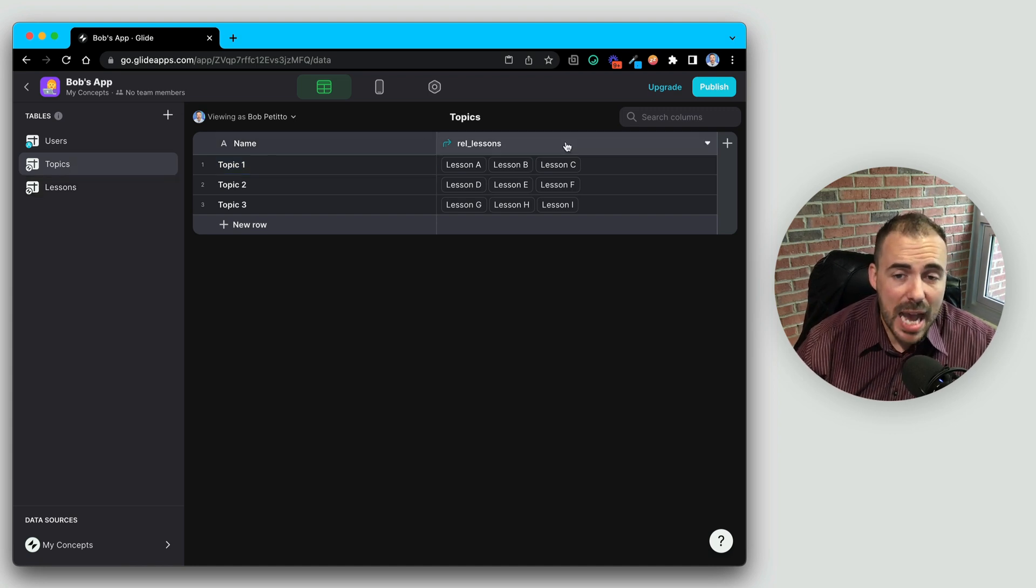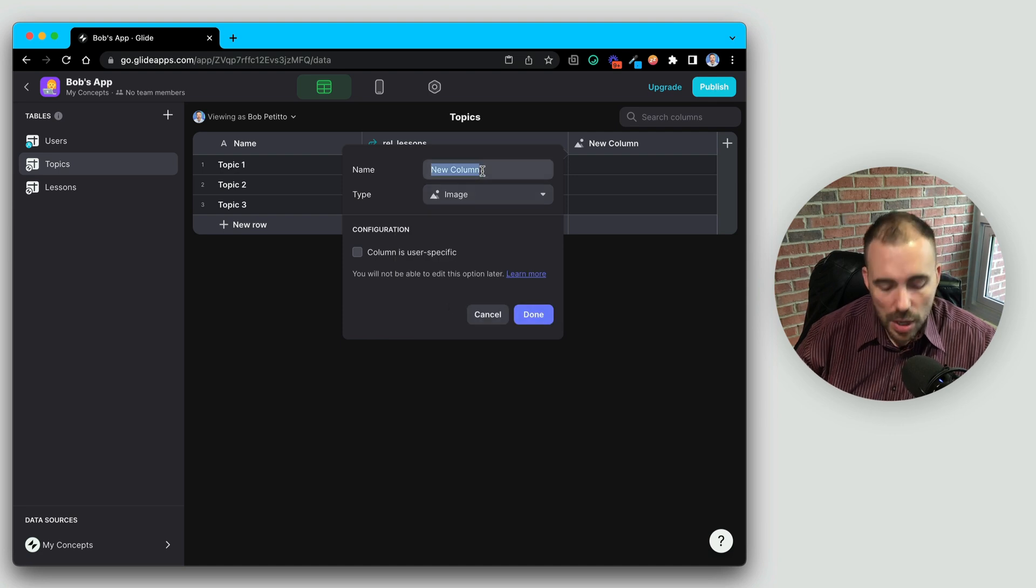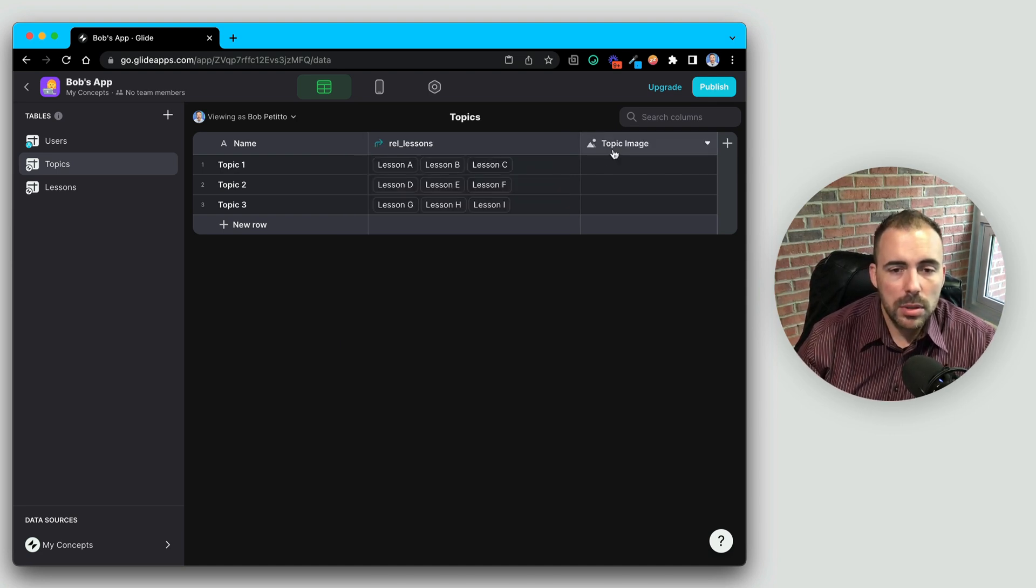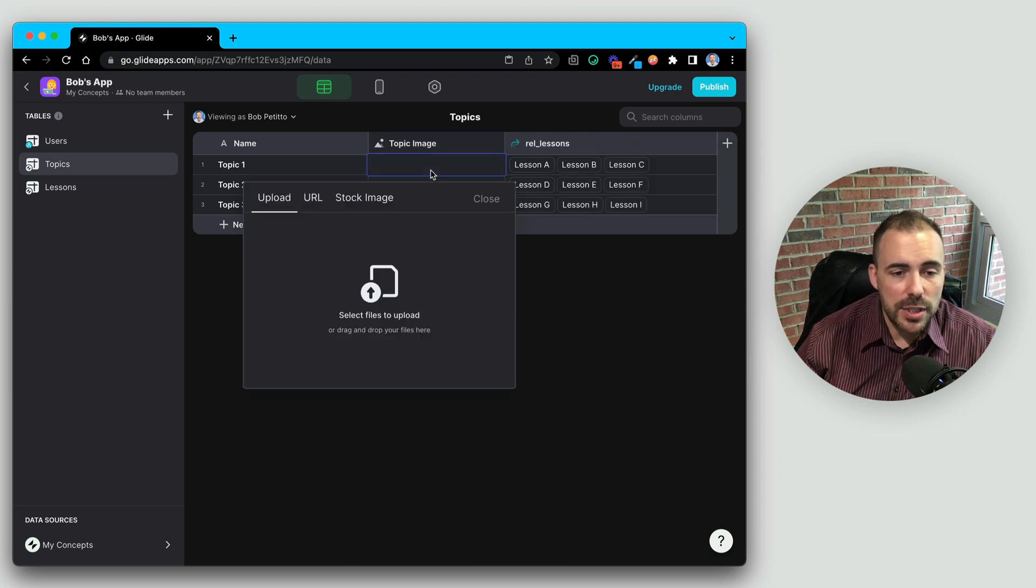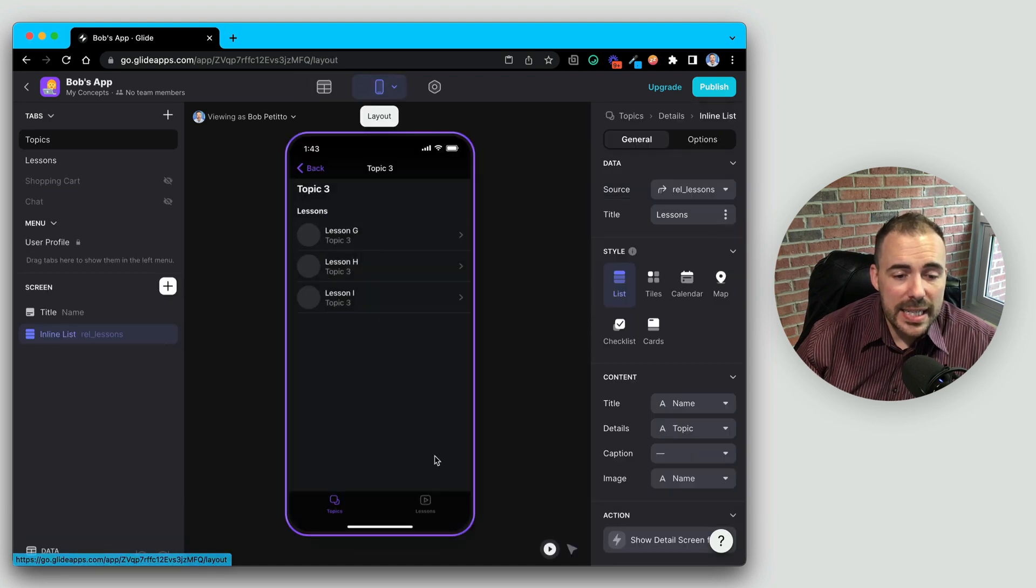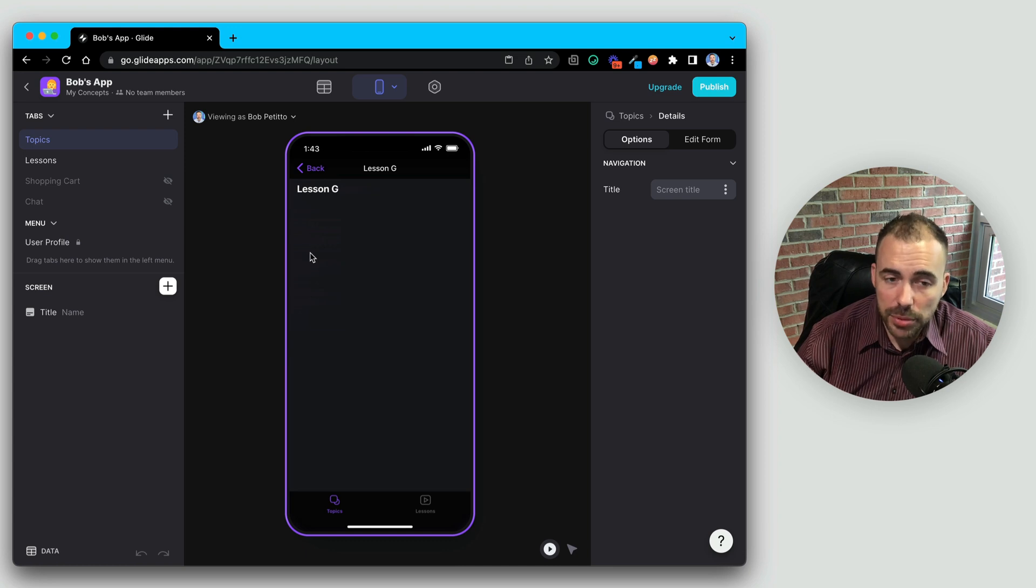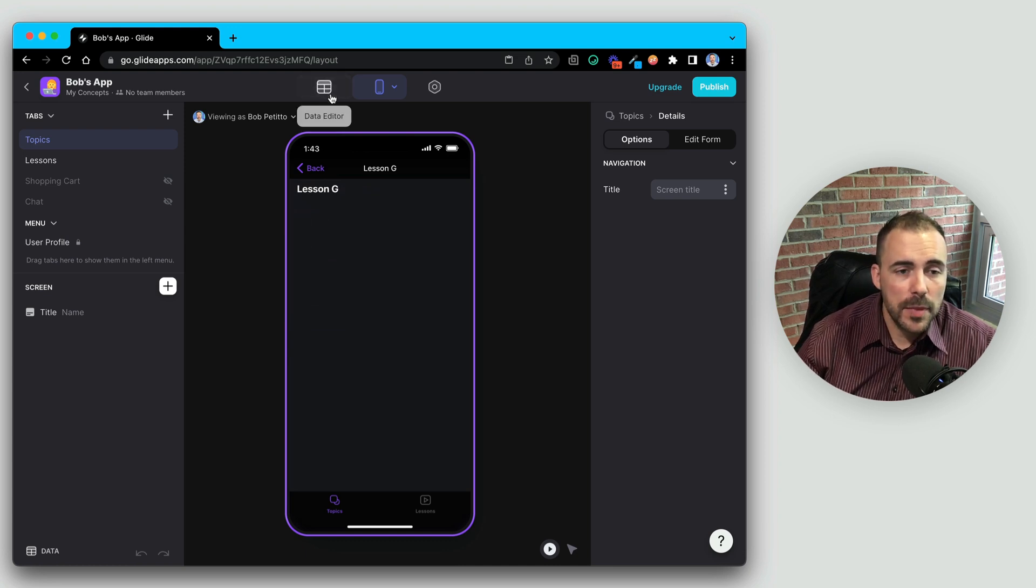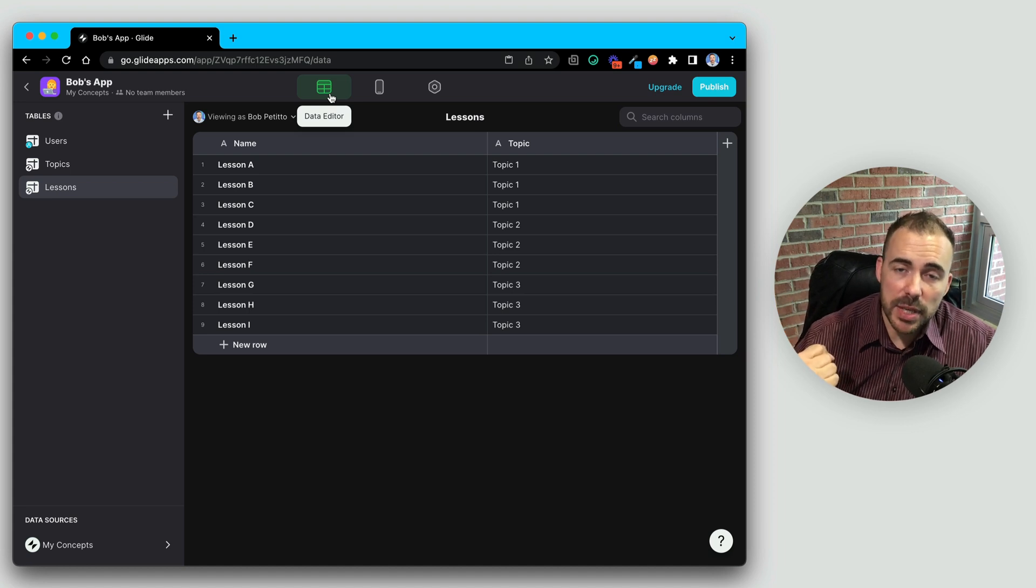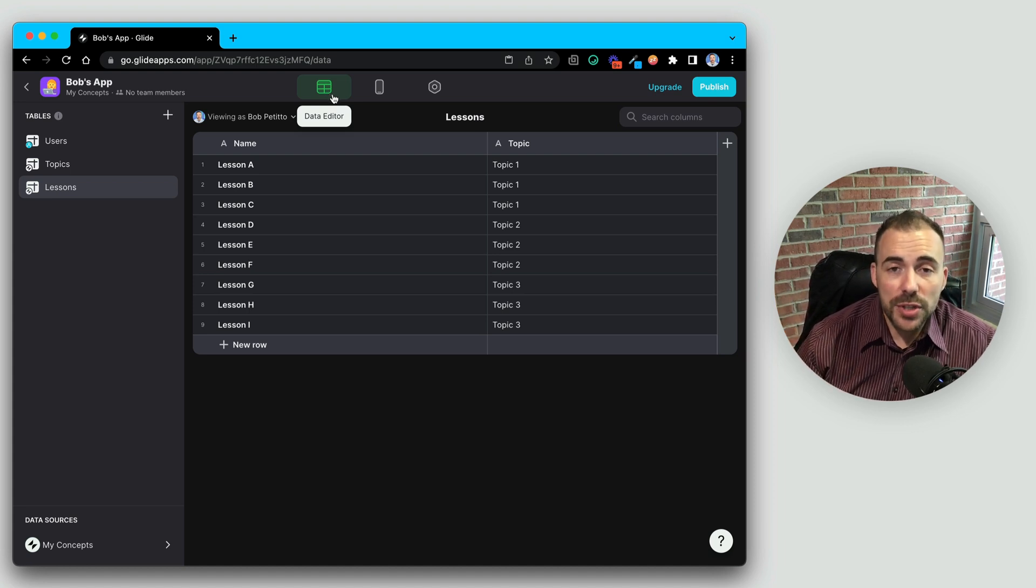So let's give our topics an image. I'm going to add an image column here. We're going to call this topic image. And I'm just going to pick a random image for each of these topics, whichever one comes up first. Now, maybe we want on each of the lessons to show the topic image at the top. So in order to do that, we would need to pull in the topic image on each of the lesson pages.